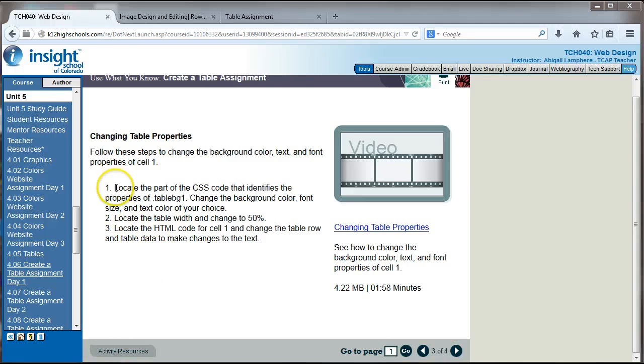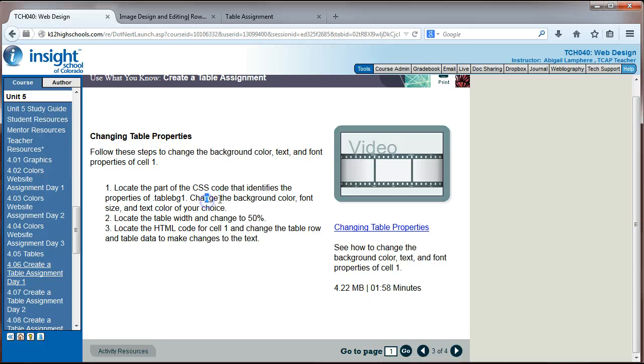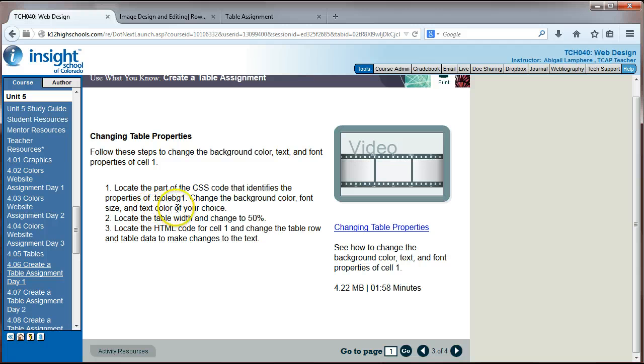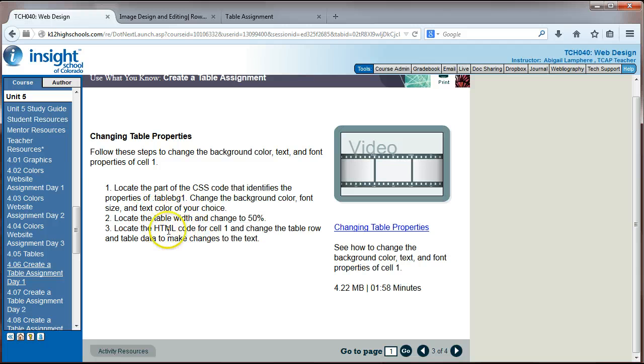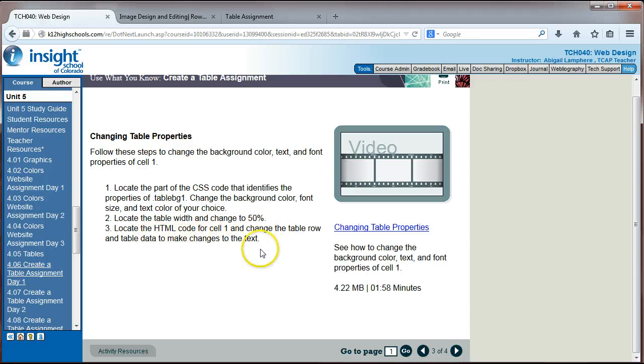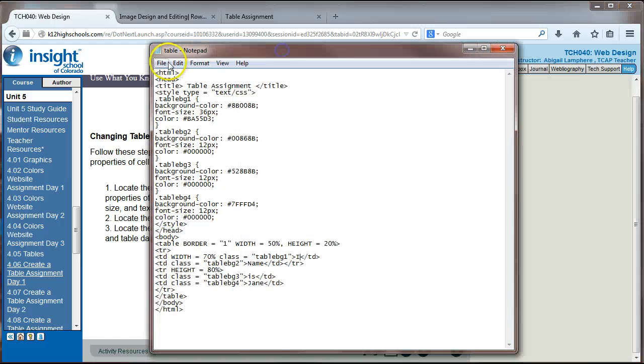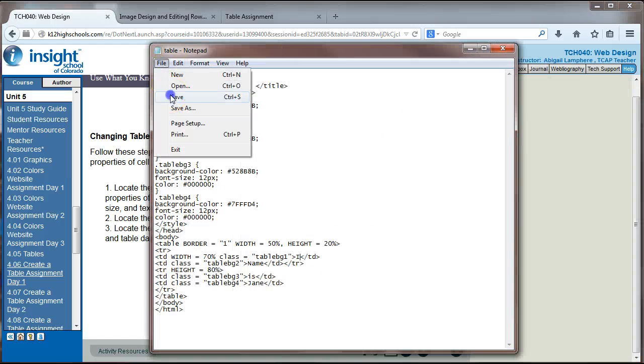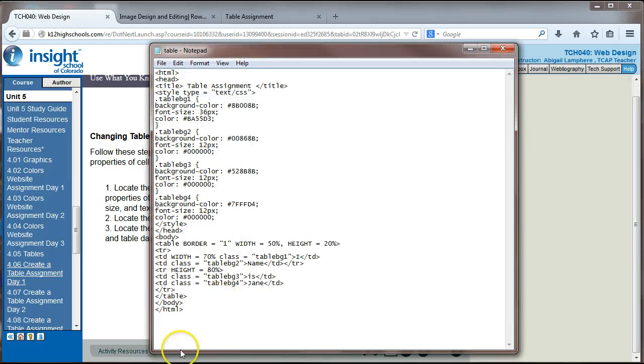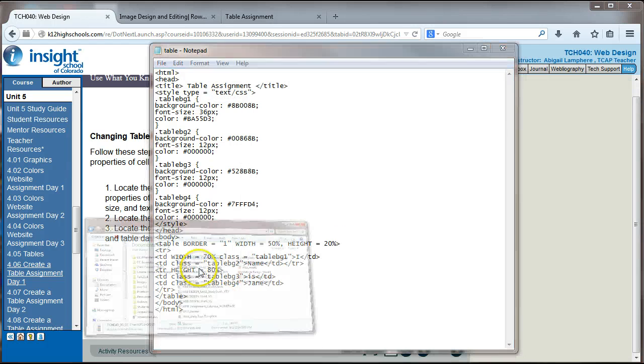So for this first part, we changed the properties of our first cell. We changed the background color, the font size, the text color. We changed the width to 50%. We changed the code data in that first cell to make changes to the text. Let's go ahead and save that and see where we're at.